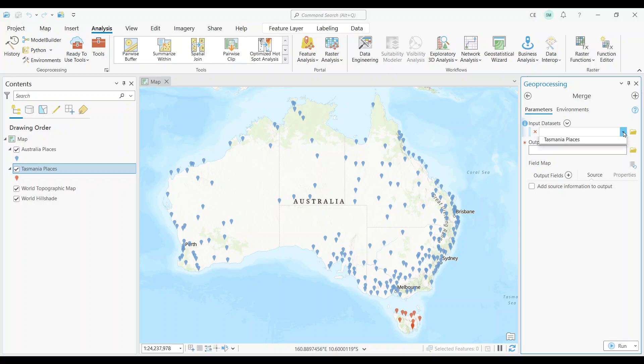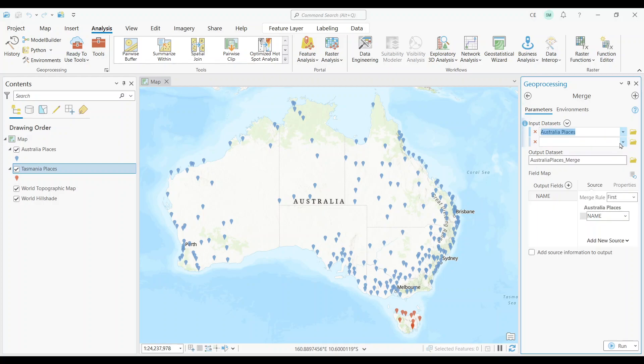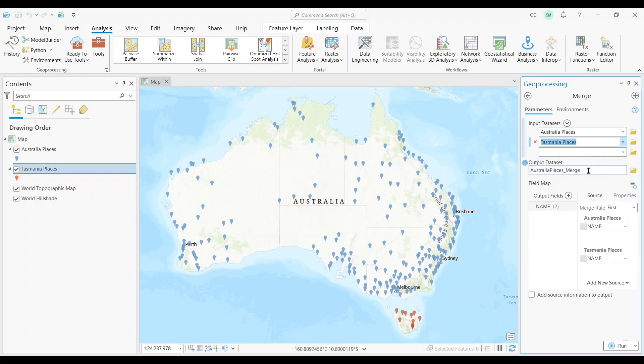In our case, I'll first add the Australian Places layer. Next, I'll select the Tasmanian Places layer. I have the option to change the name of the output dataset, but I'm just going to leave it the same. Now, all I have to do is just hit the Run button.